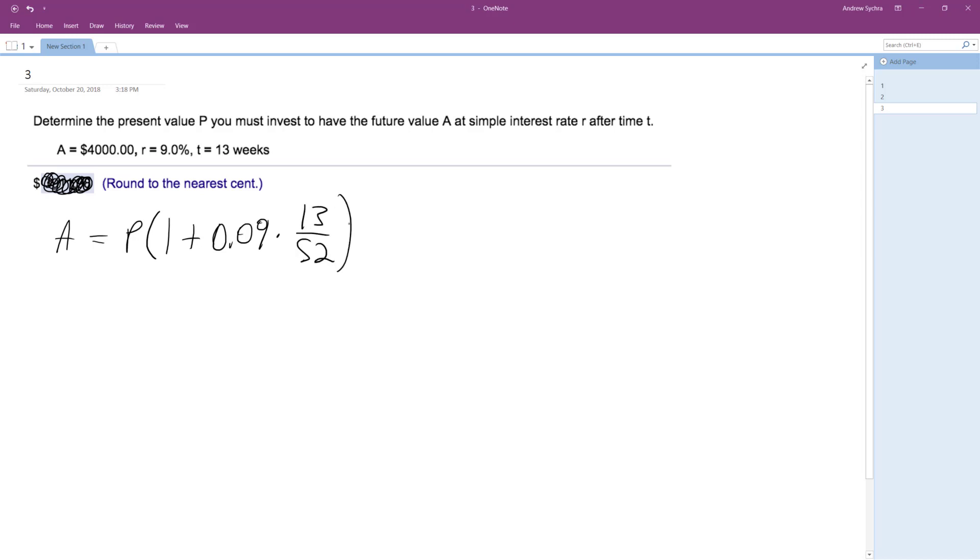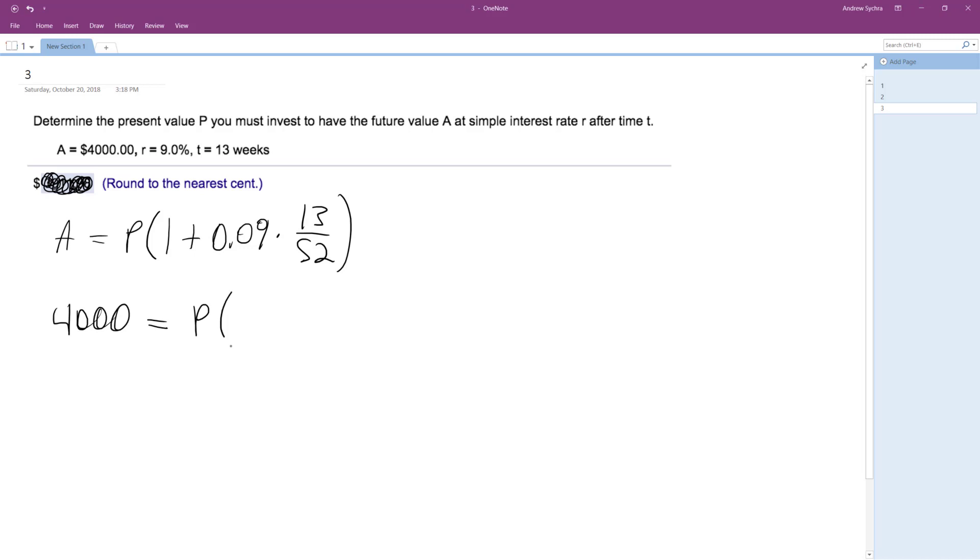So we're left with A equals P. And actually A is going to be $4,000. $4,000 equals P times 1 plus 0.09 times 0.25.